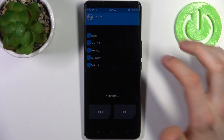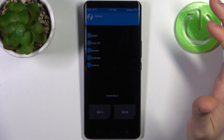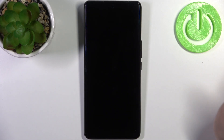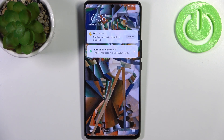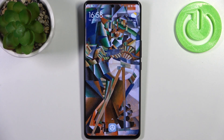If you want to quit recovery mode, select Reboot, then select whether you want to turn your device off or just reboot to system. After that, the device will restart just as usual.